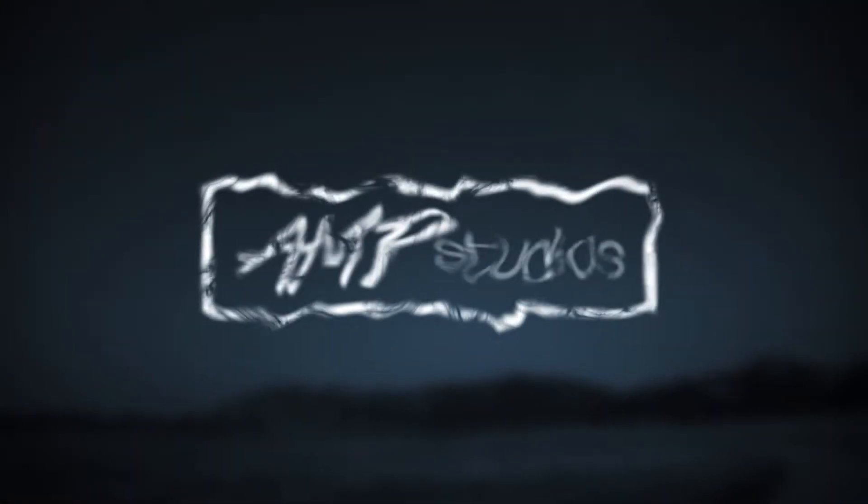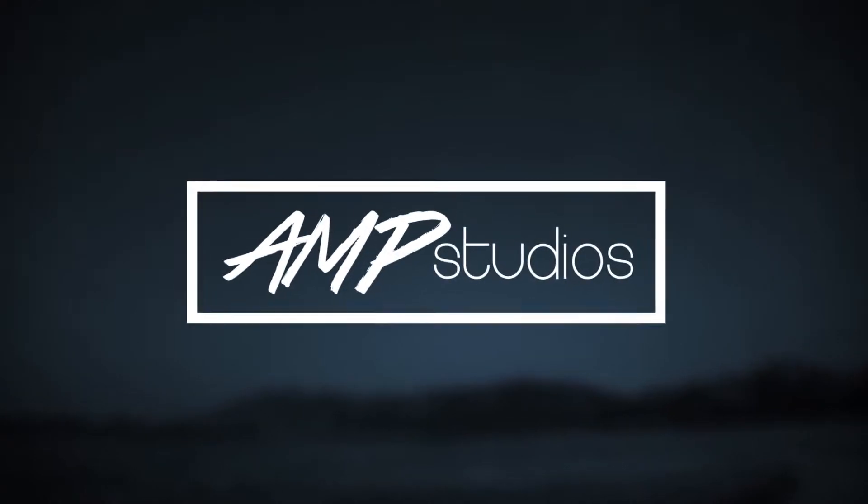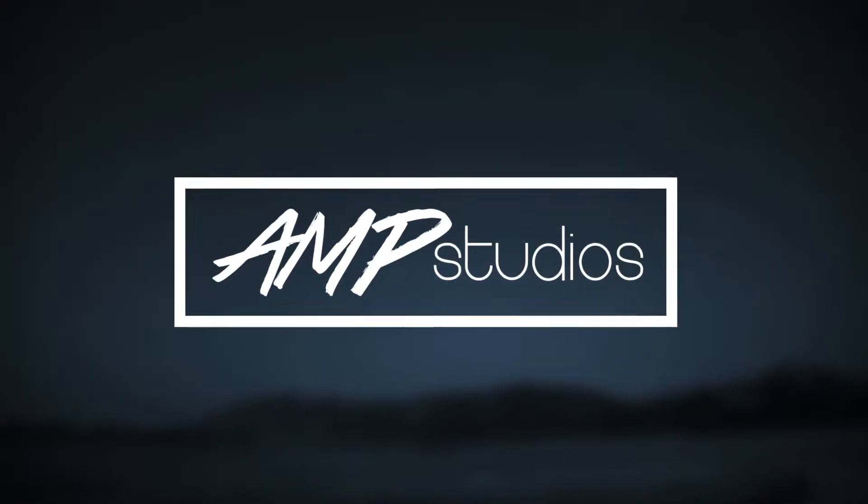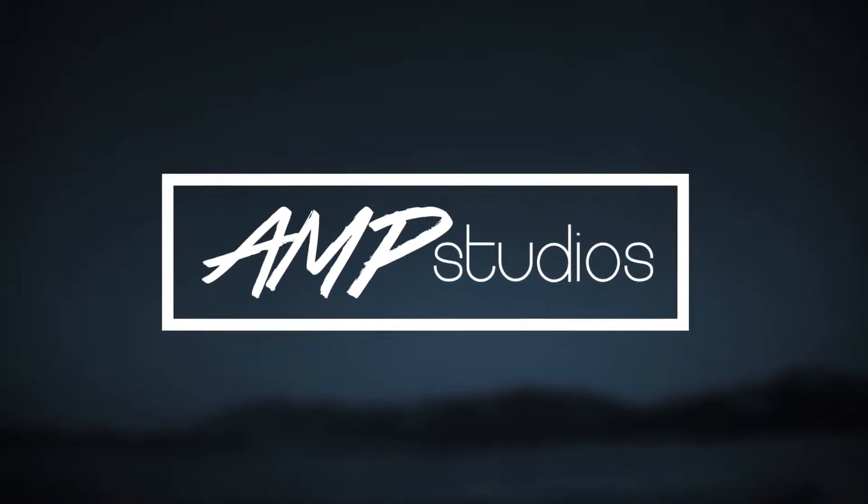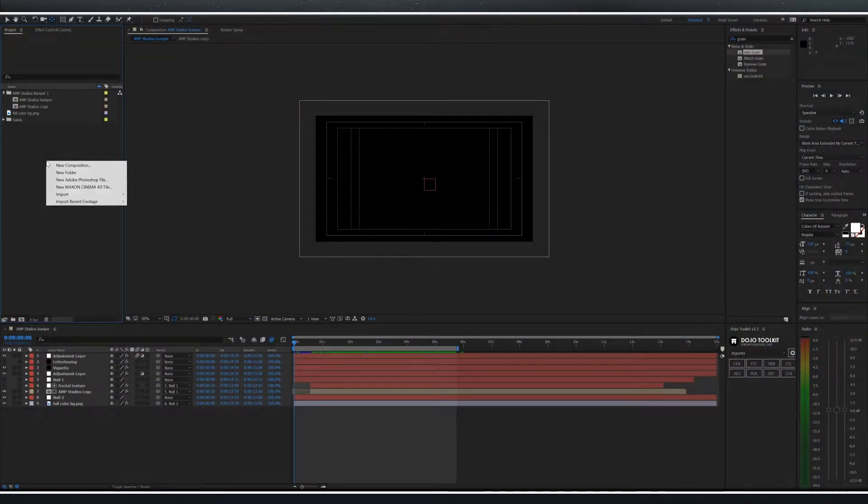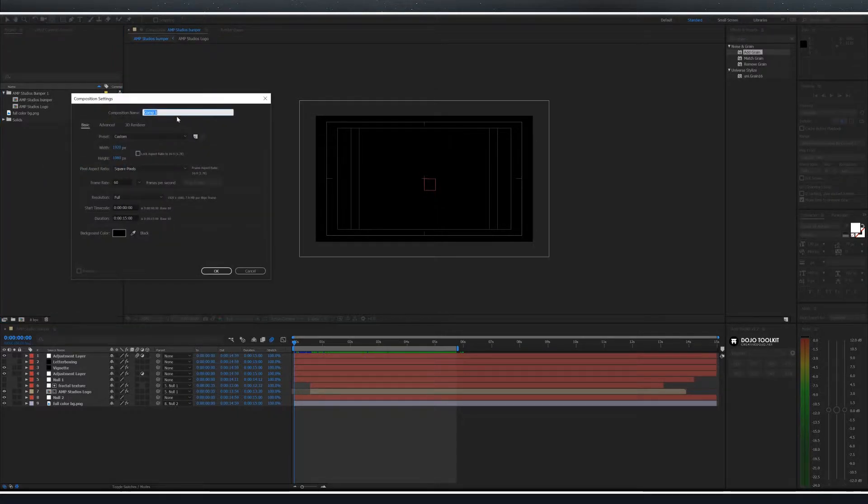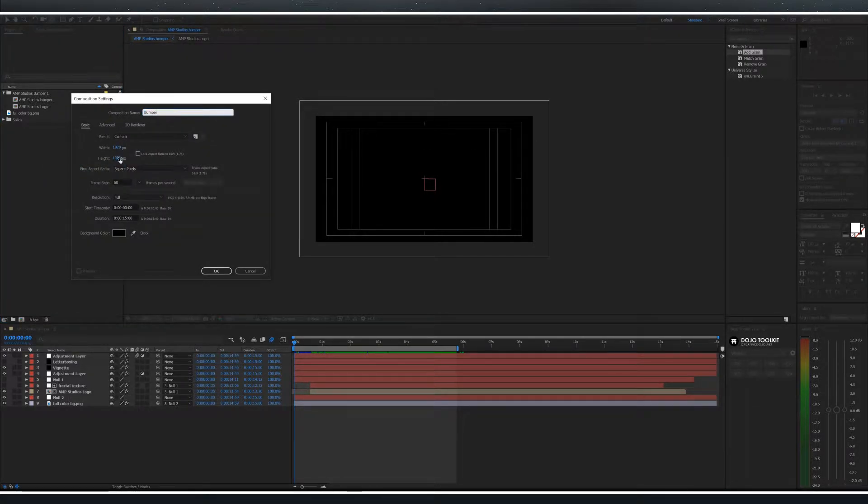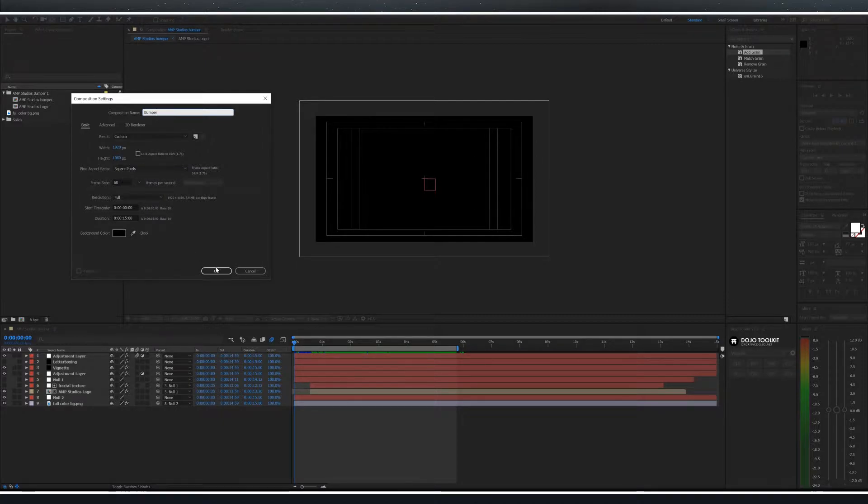In this tutorial I'm going to show you how to make this. The first thing you want to do is make a new composition. We're going to name this bumper, make sure it's 1080p, frame rate 60.